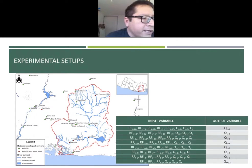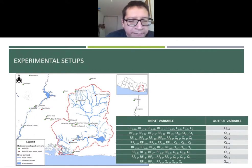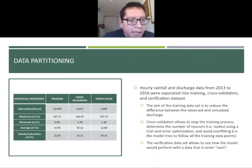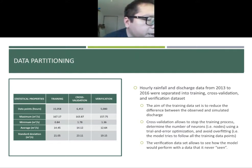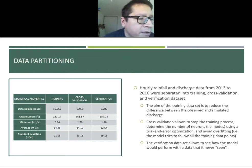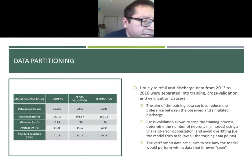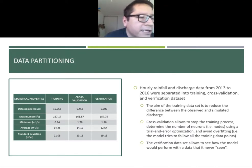The overall experimental setup for different forecast lead times is presented in this table, showing the input variables selected based on the previous analysis and the output variables — predicted discharge for different lead times. Regarding data partitioning, the hourly mean areal rainfall and discharge were split into three datasets: training, which reduces model error between observed and simulated; cross-validation, which allows us to stop the training process and avoid overfitting; and verification, which evaluates model performance on data the model has not seen before.